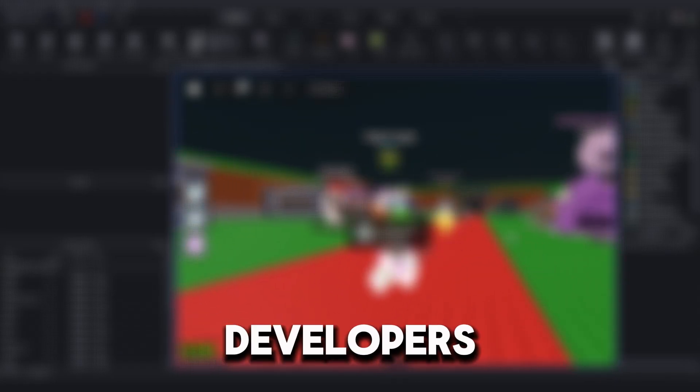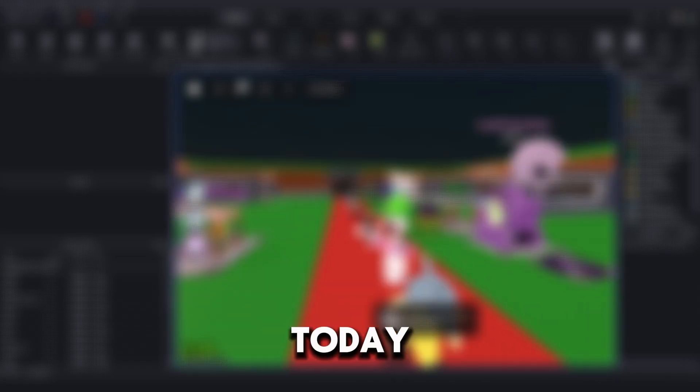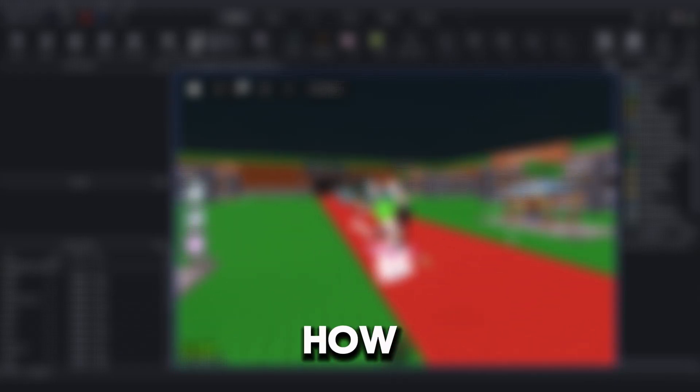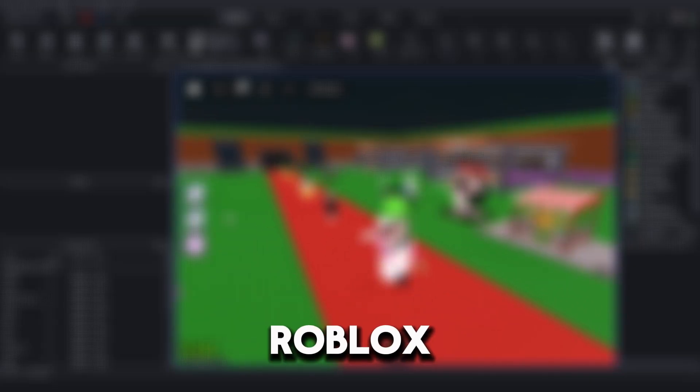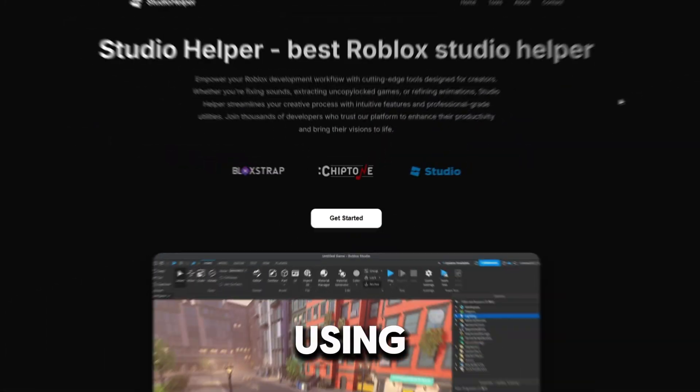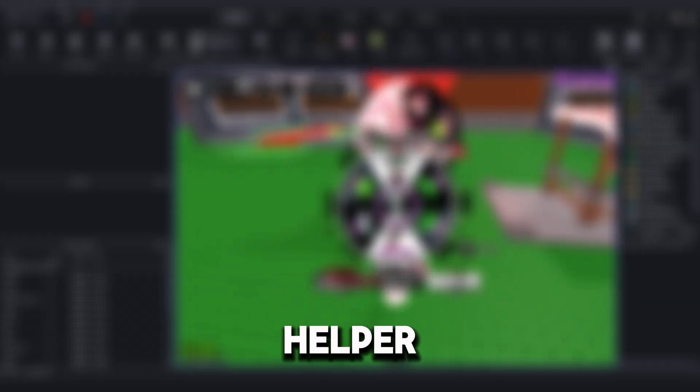Hello aspiring developers. Today I'll show you how to extract any Uncopylock Roblox game using Studio Helper.